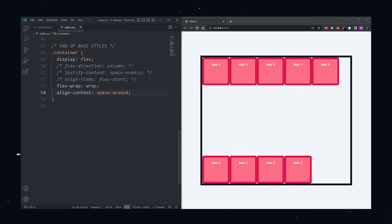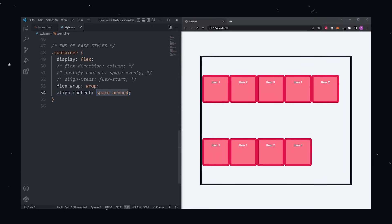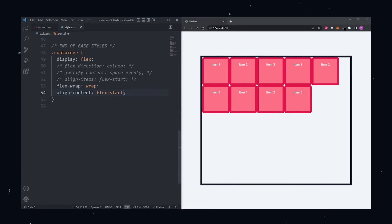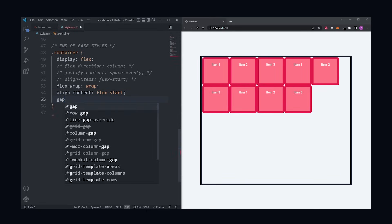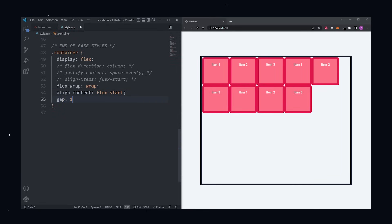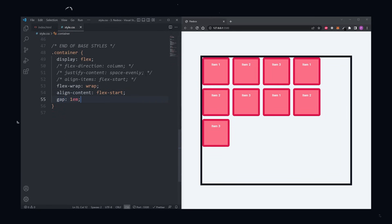You can also add gaps between items. Currently, all our items are touching each other. We can use the gap property on the container to add gaps between each item like this.